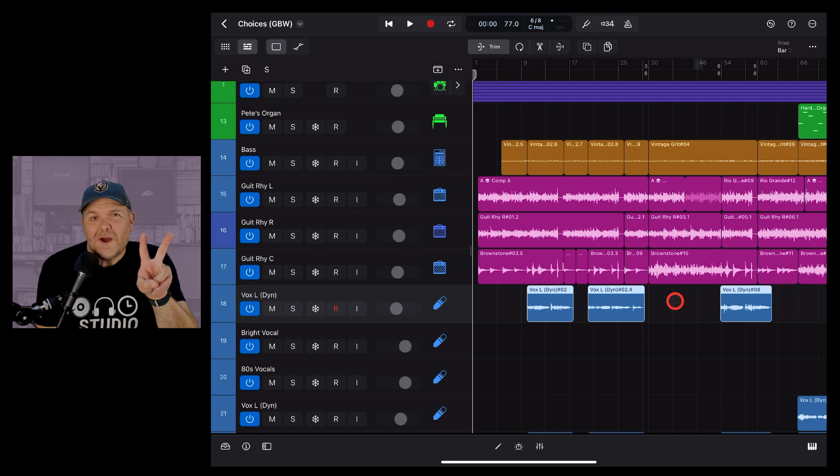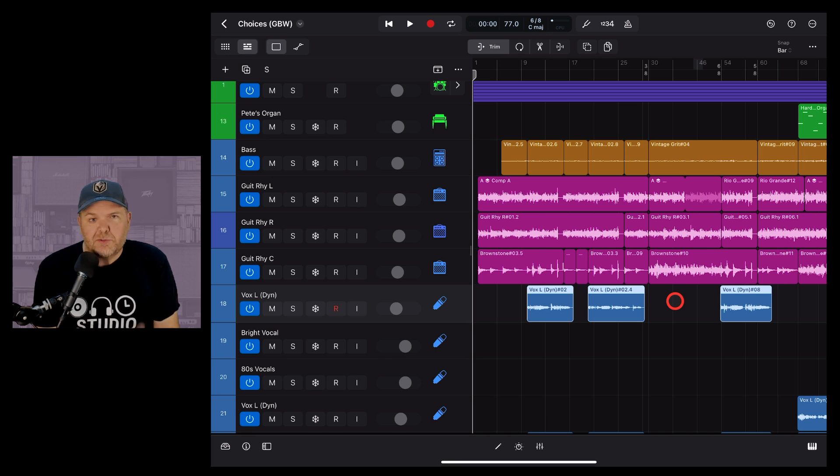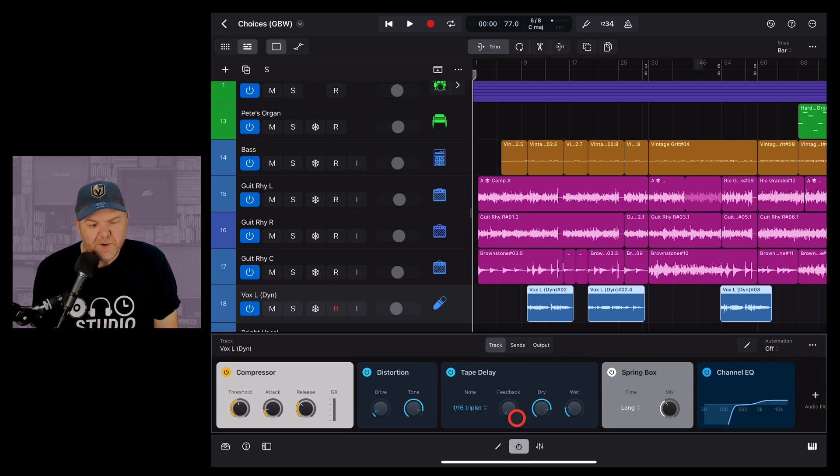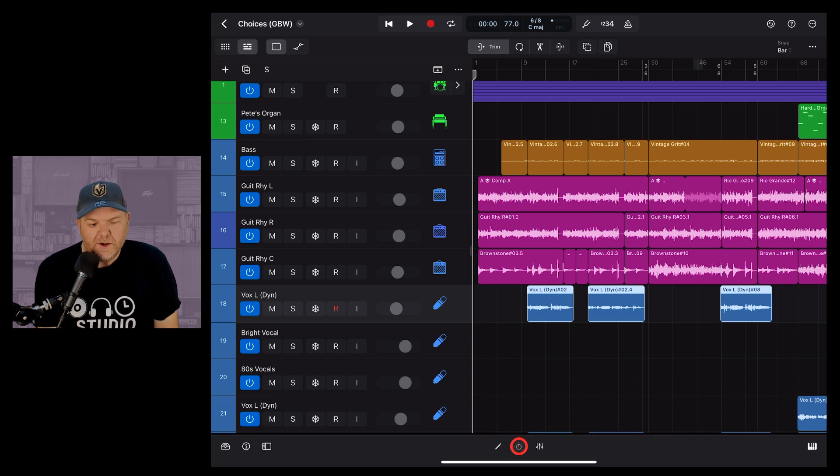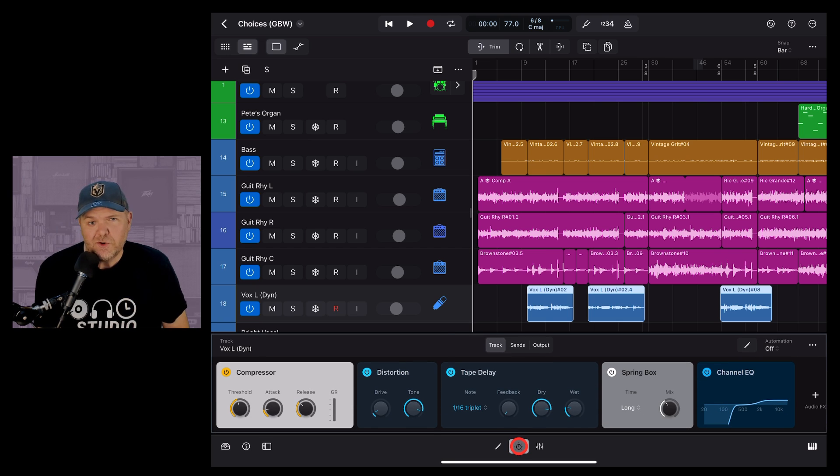There are two ways to access your plugins here in Logic Pro. Let's show you the first one, which is to use the plugins panel. So we tap on this button at the bottom here or you can use the B key on your keyboard.